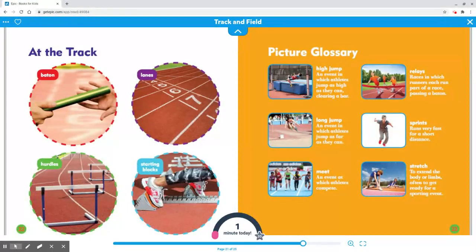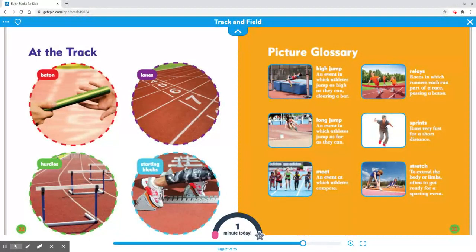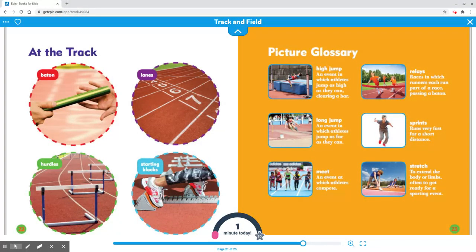At the track: baton, lanes, hurdles, starting blocks.